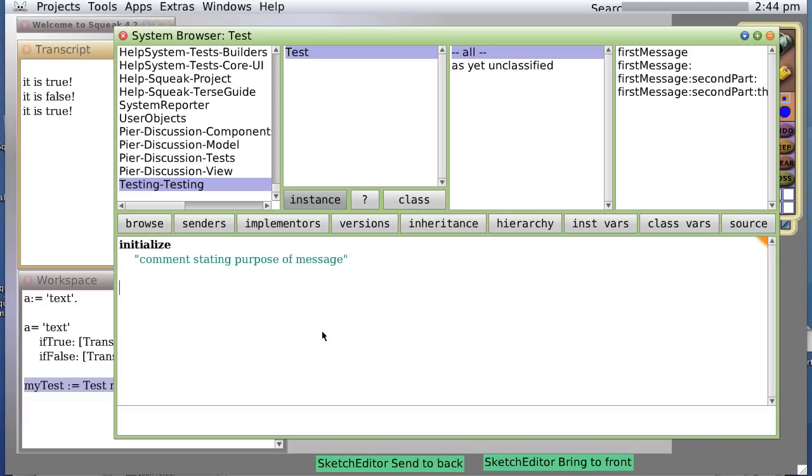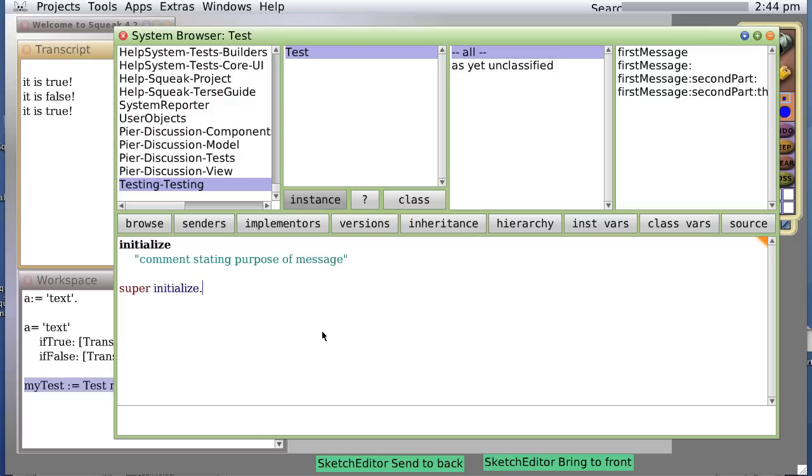If you put an instance method, that is to say a method associated with the object rather than the class, this initialize method will always be called when you create a new object. Perhaps this object has a parent, which also has an initialize. To make sure we get the proper definitions from our parent, first we call super initialize. That calls our super class initialize.